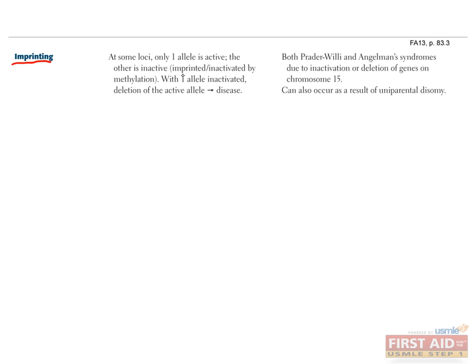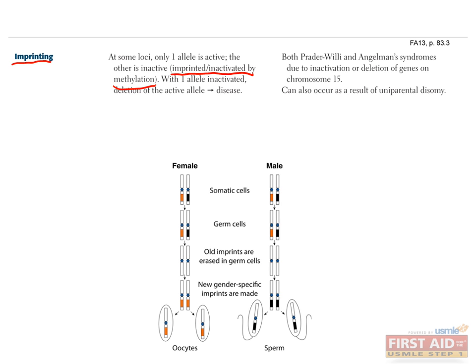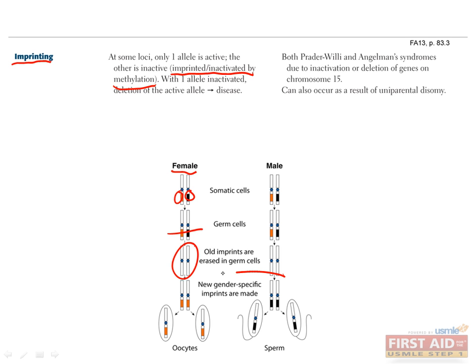Okay, as promised, we return to imprinting. Do you remember what that means? Right, it's when a gene's expression, and therefore the phenotype it produces, depends on which parent it was inherited from. This can be caused by methylation of that gene's promoter in one parent's germline. For example, let's say in one person, the allele from one parent is imprinted, and the other is expressed. In the germline, these old imprints are erased, leaving a blank slate. Then, depending on the sex of the individual, new imprints are made. So in this case, the gene can be expressed in chromosomes coming from the mother, but not in chromosomes inherited from the father.